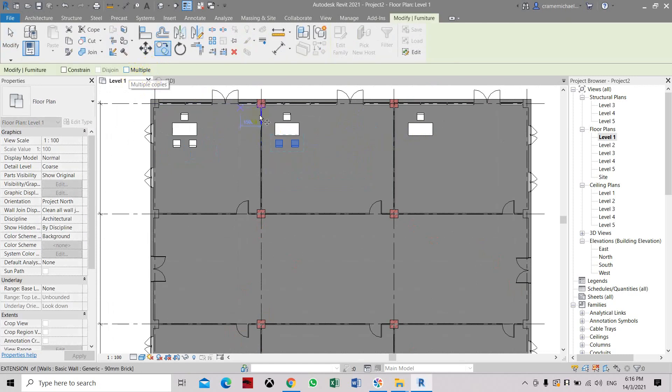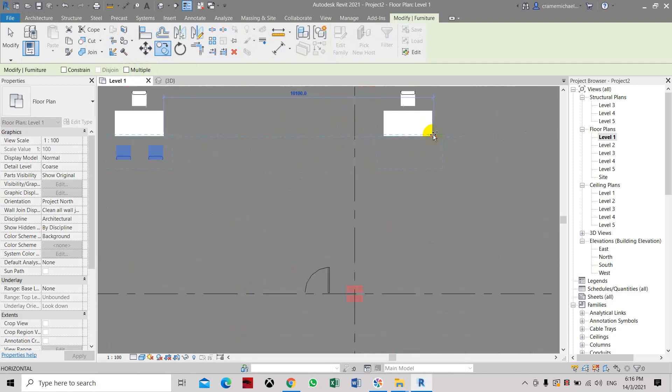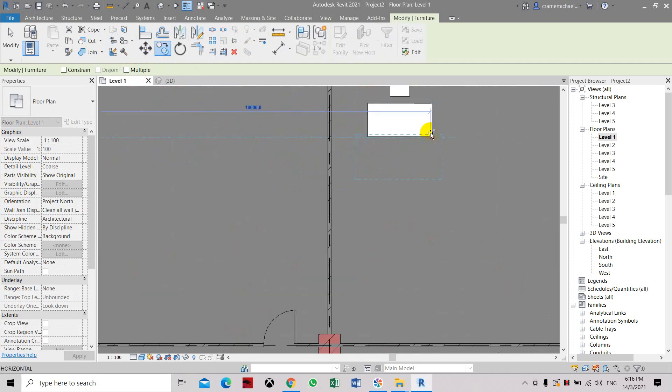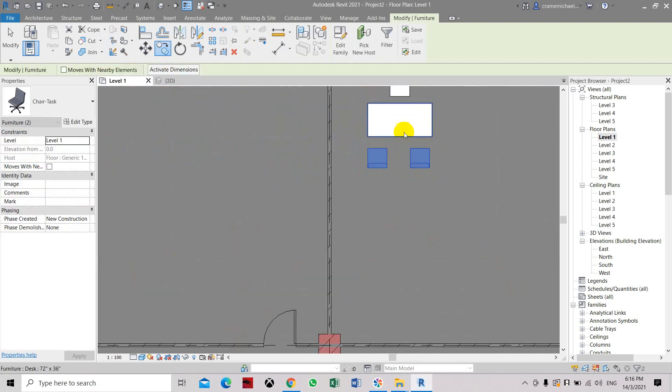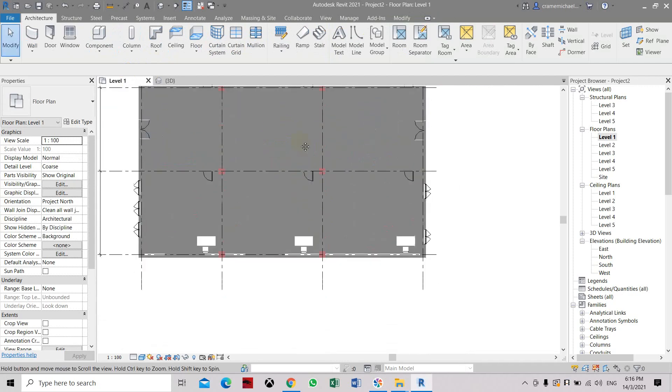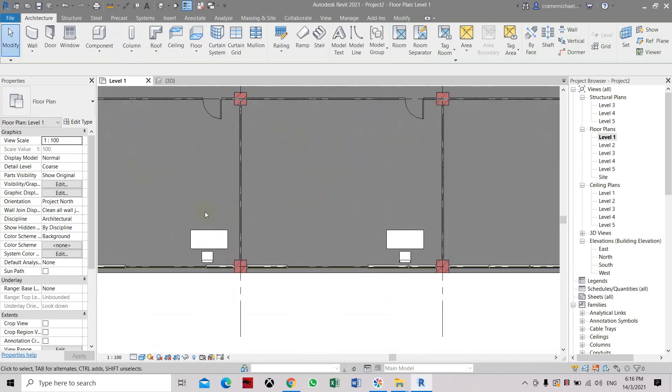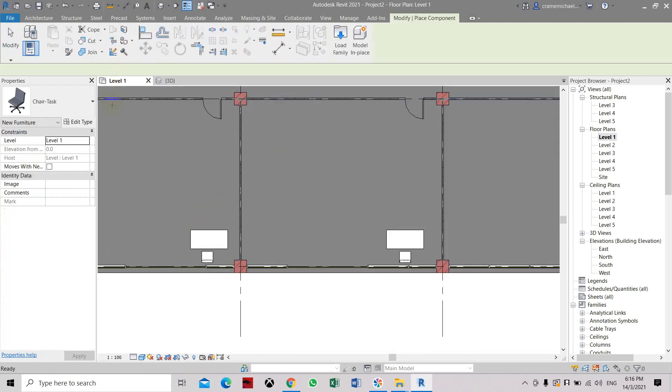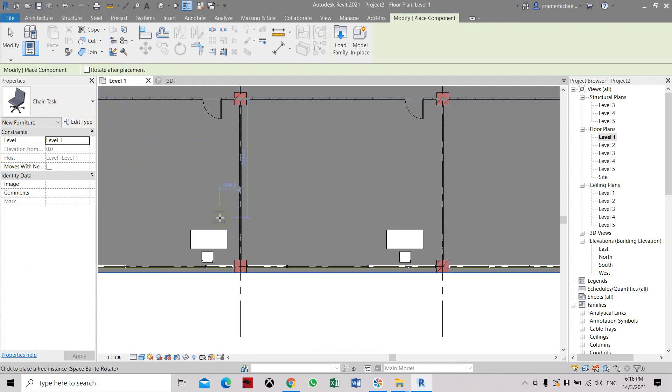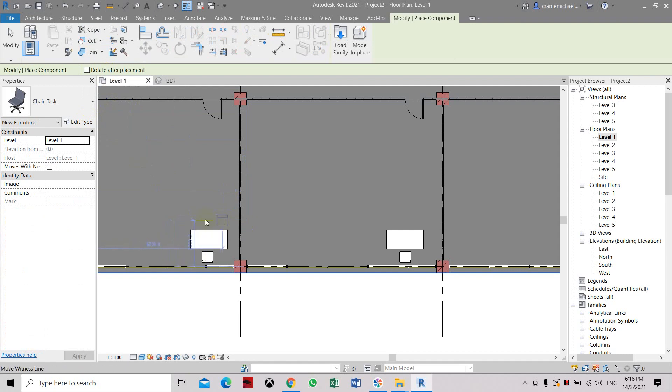Now we're going to place two chairs also on this side. Let's place this component chair. Press space button to rotate it. Let's just place one. Okay, let's place two.